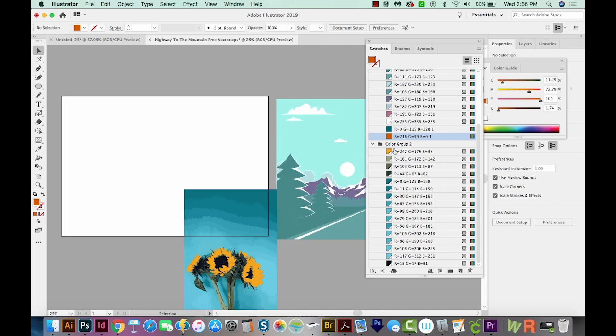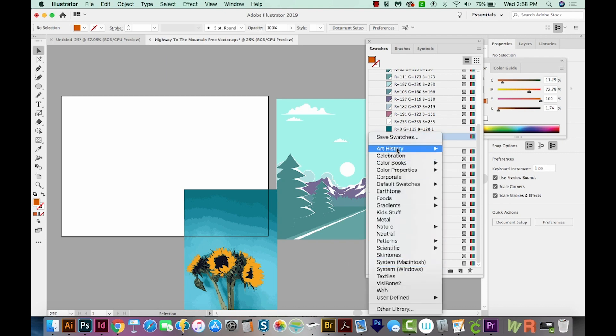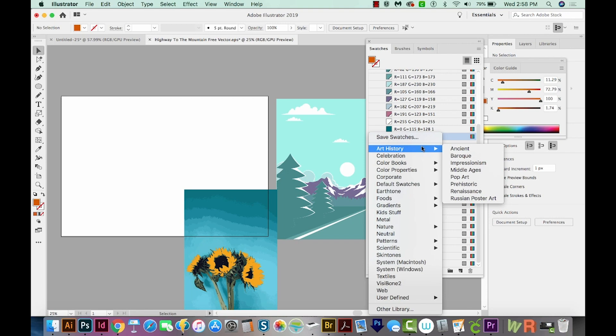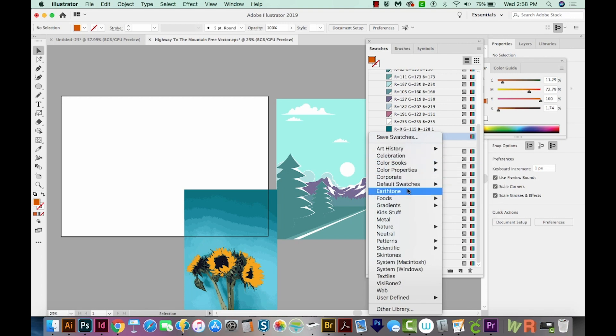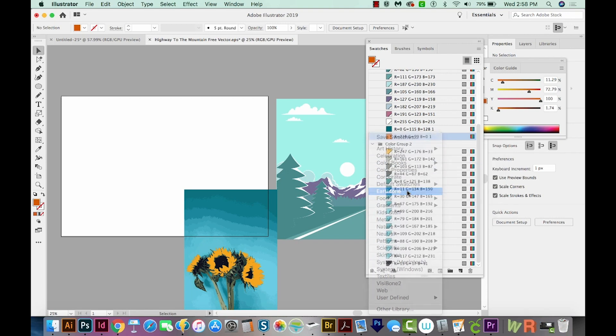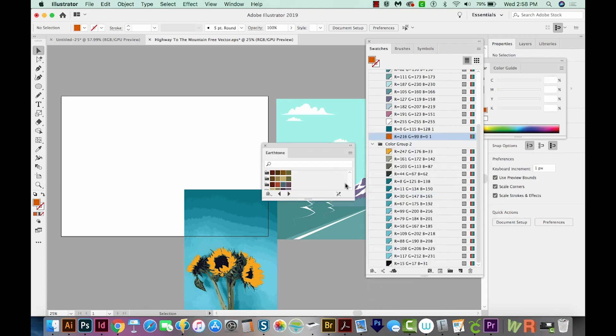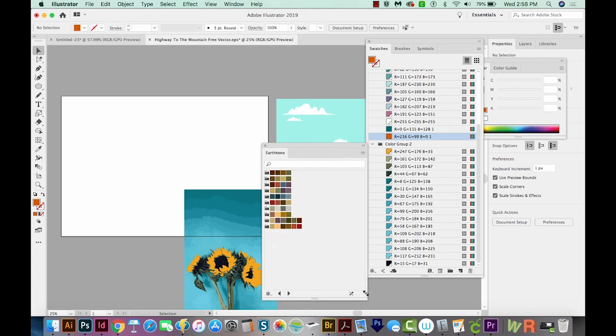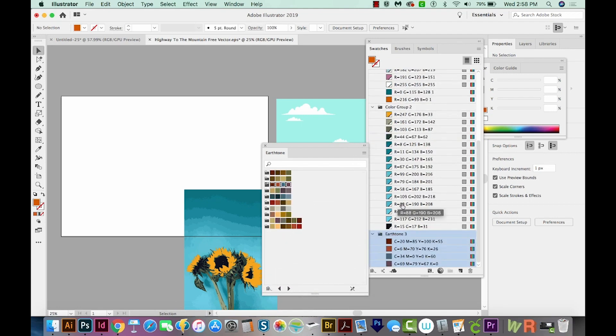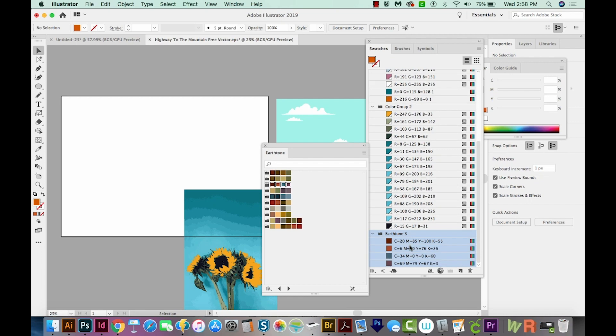Now you probably have noticed that there are some little buttons here at the bottom of the Swatch palette. First, we have the Swatch Libraries menu. When you open that, this is just a lot of preset swatches that come loaded with Illustrator. So for example, if you want to try earth tones, you've got a lot of different earth tone libraries here. So if we click on one of these, all of those just automatically come into the Swatches palette.